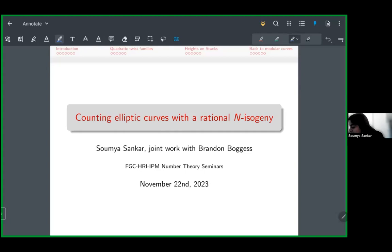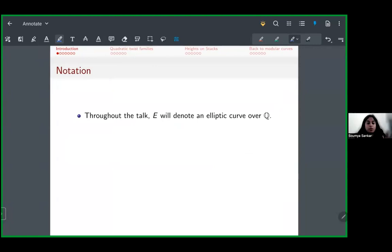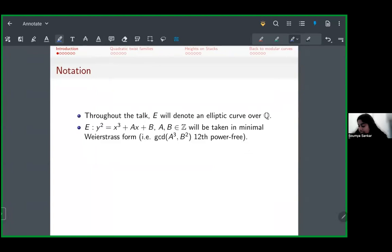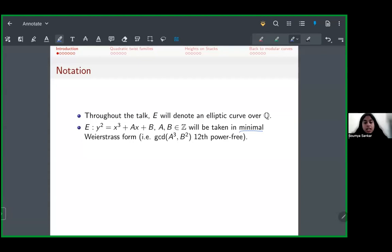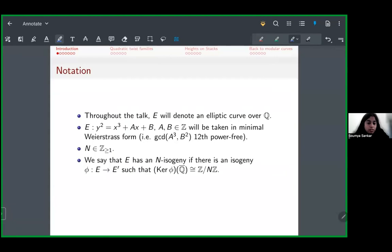Let's start with some notation. Throughout the talk, E is going to denote an elliptic curve over Q. Because it's over Q, we can always take this to be in minimal Weierstrass form, which means we can write it as y² = x³ + ax + b, where a and b are integers. Minimal means we remove fourth powers from a and sixth powers from b to ensure that the GCD of a³ and b² is 12th-power free.